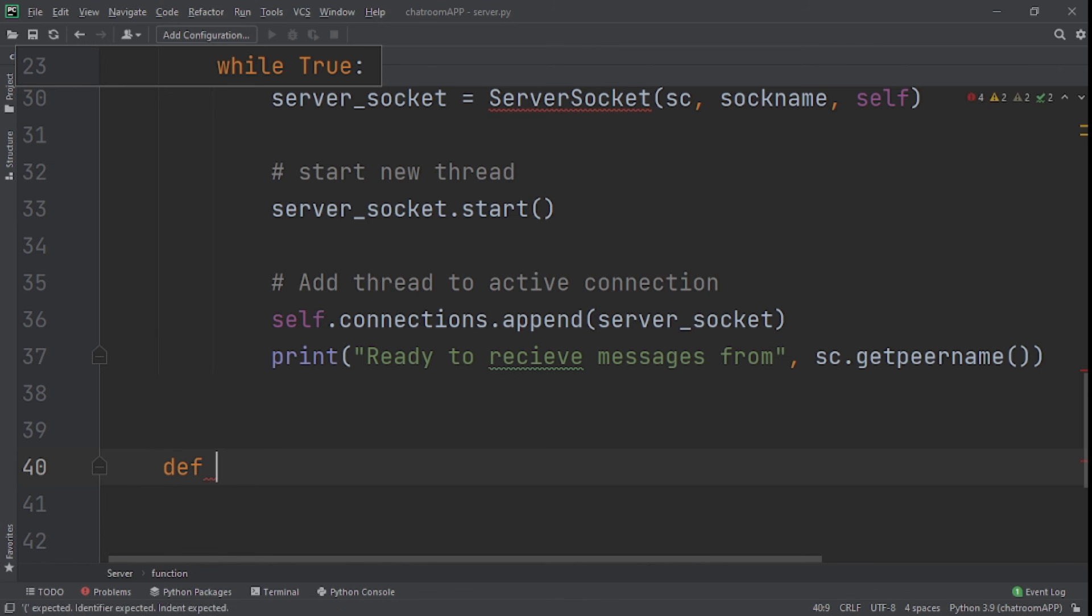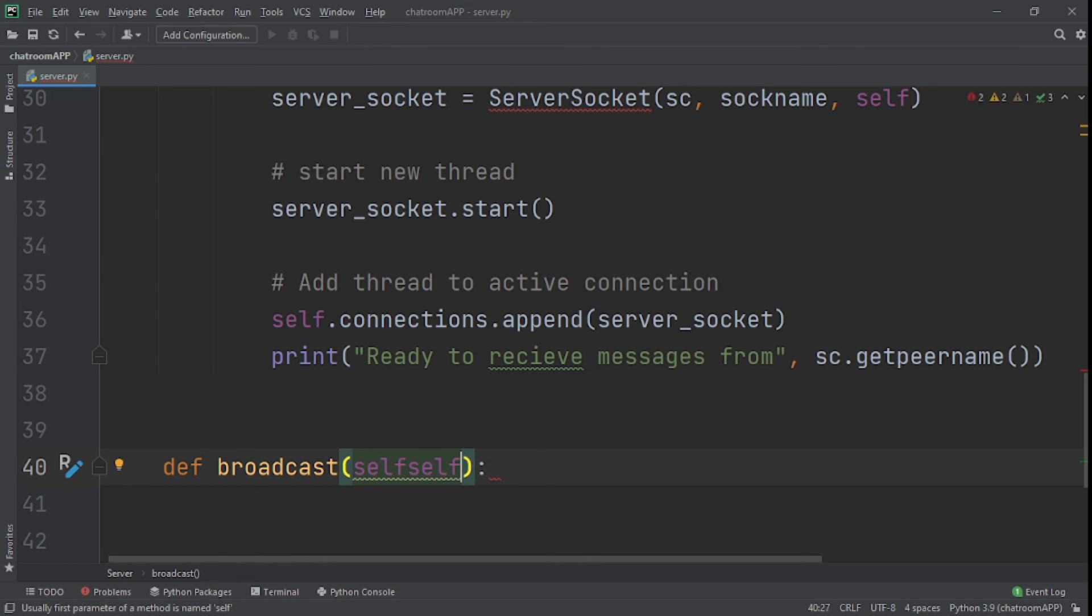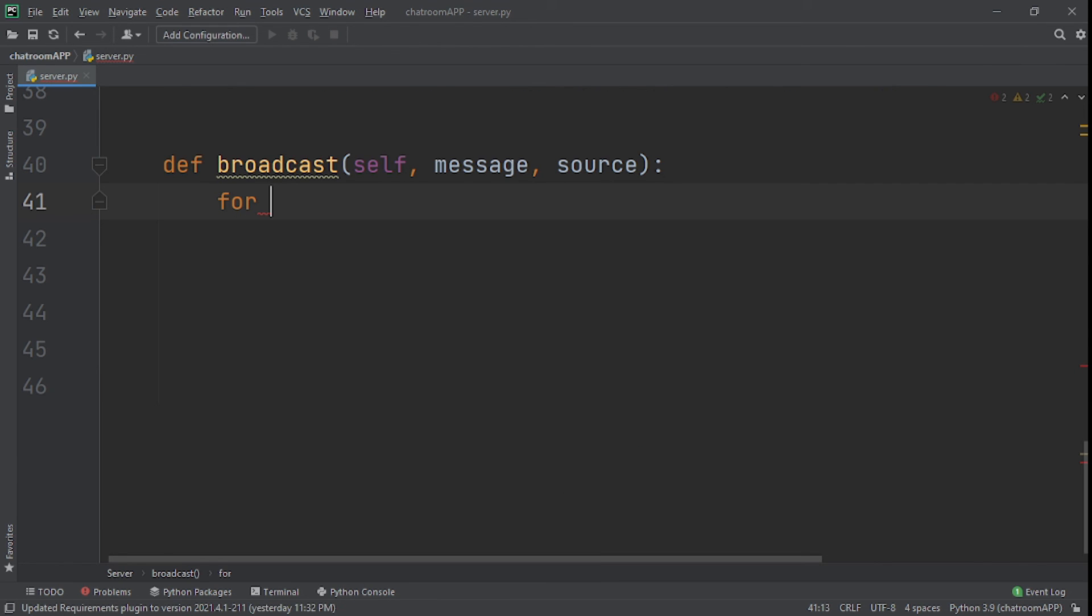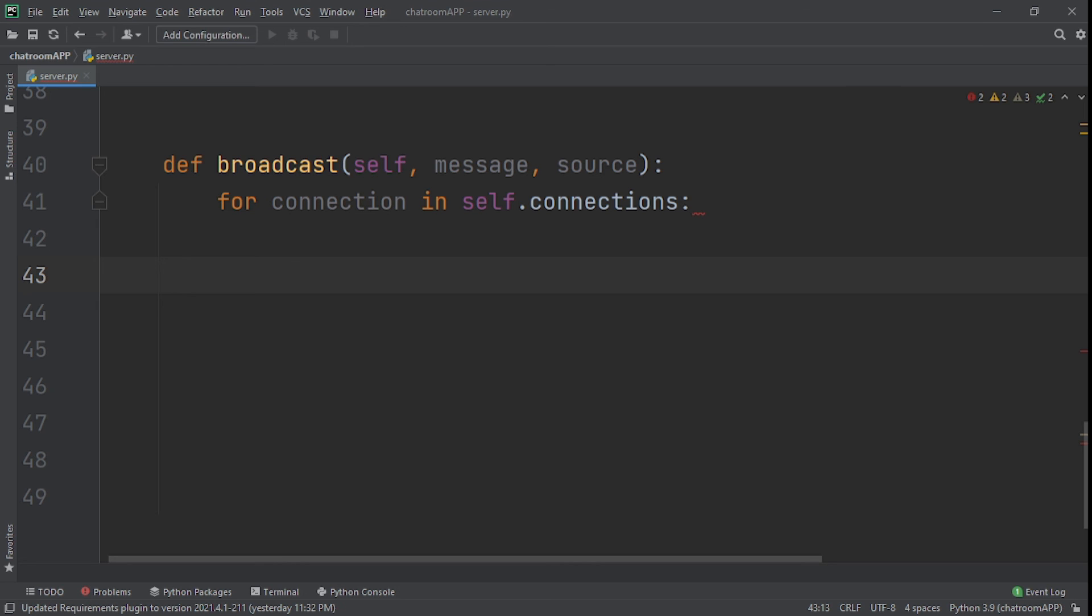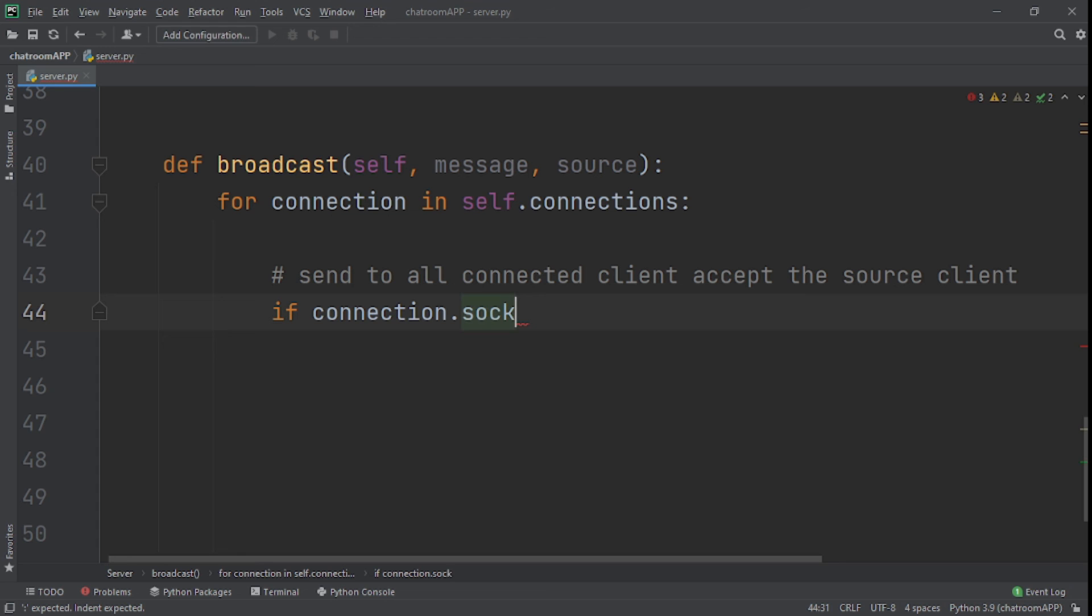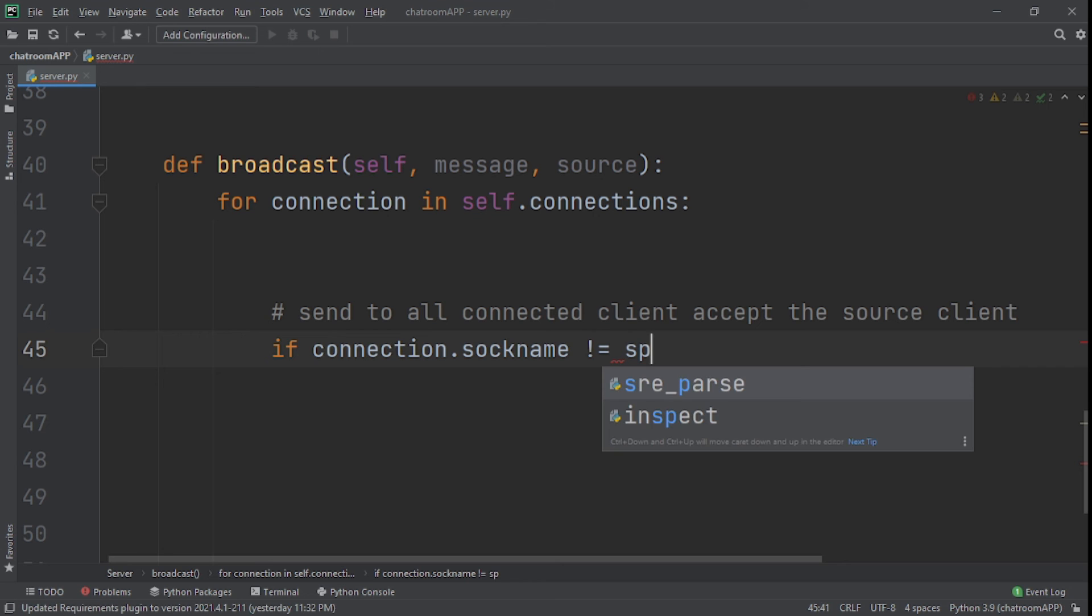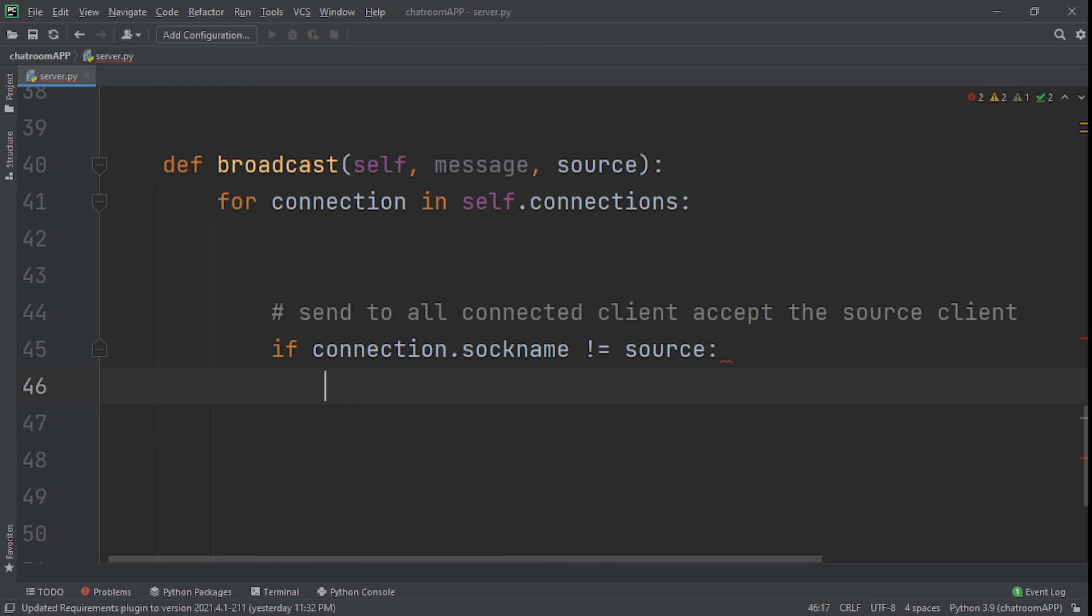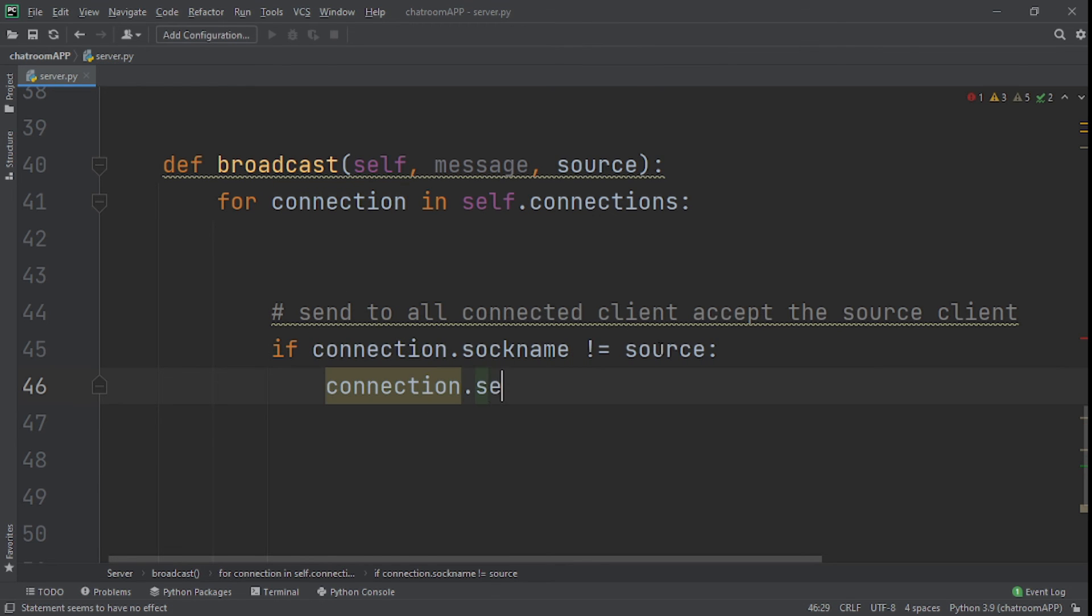Now that we've done that, we're going to create a function called broadcast, set that to self, and then message and also source. We'll start with a for loop, so we'll say for connection in self.connections. What we're going to do here is we're going to send to all the connected clients except the source client. And we do that by saying if connection.sockname is not equal to source, then what we do is we'll say connection.send, send message.